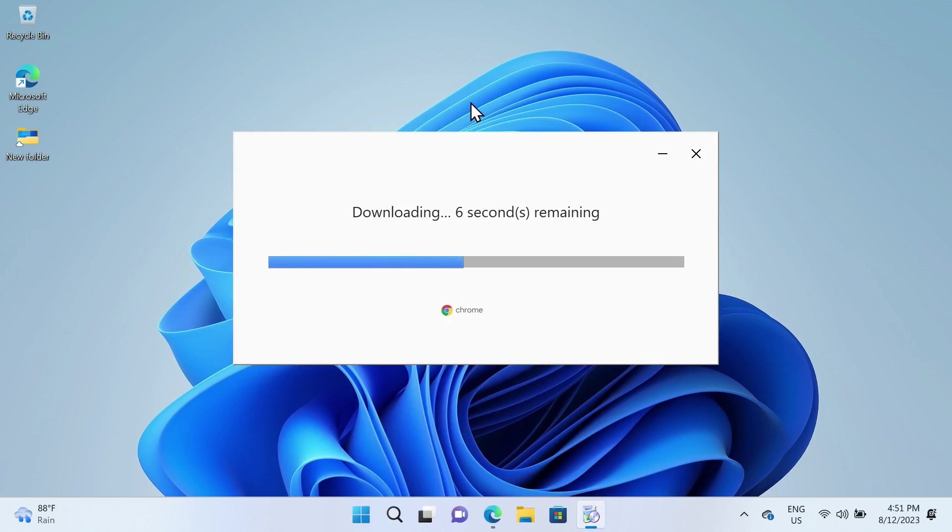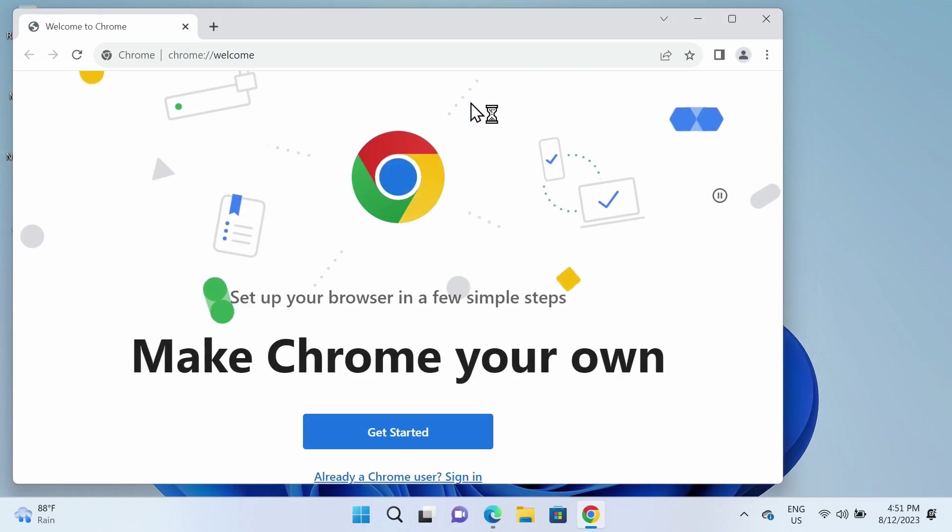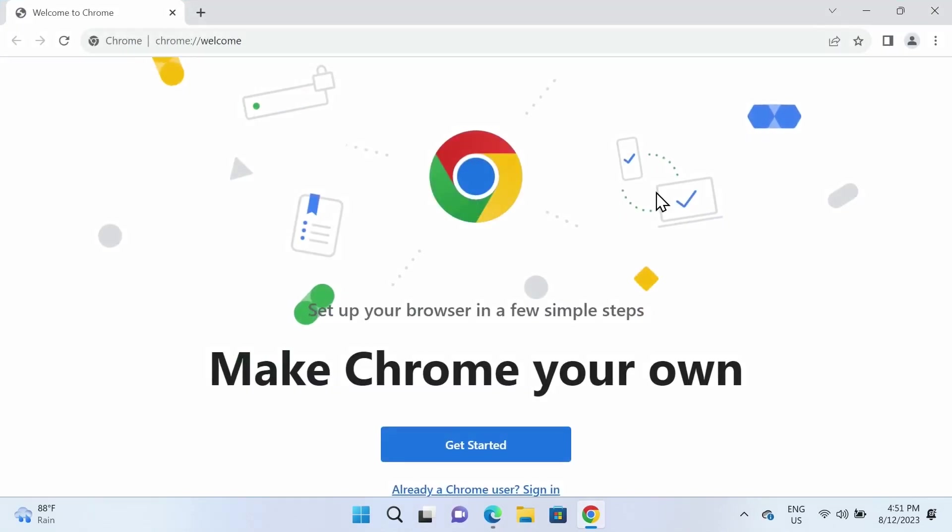Now it's downloading and installing Chrome, so just give it a minute. The installation is complete, and here you can see the Google Chrome browser.